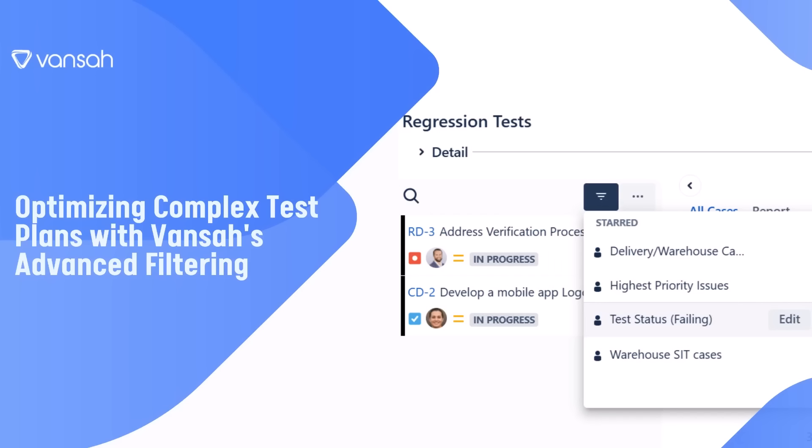Hello and thank you for joining. In the next few minutes, you'll discover how Vansah's new advanced test plan requirement filtering solution can transform and improve your testing process in Jira. Let's jump right in and showcase how this is done.